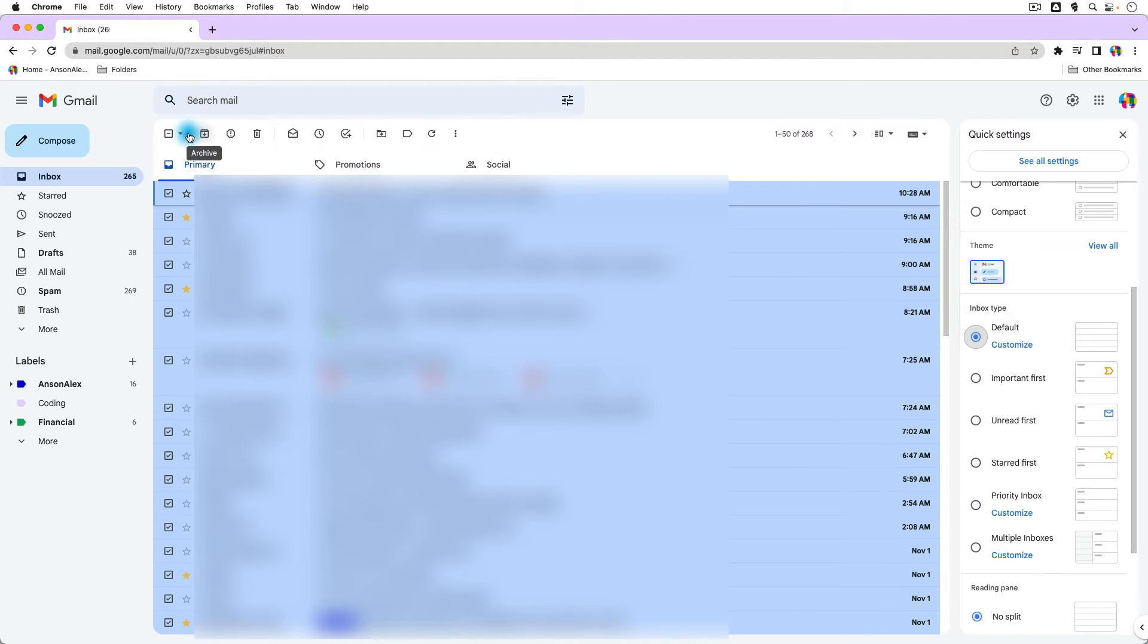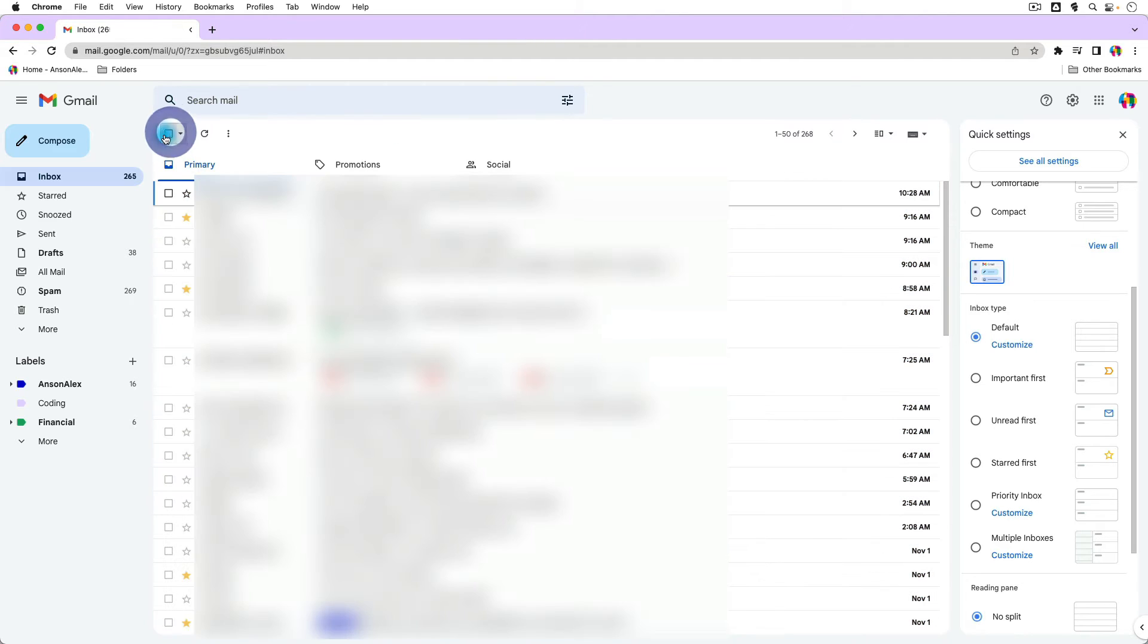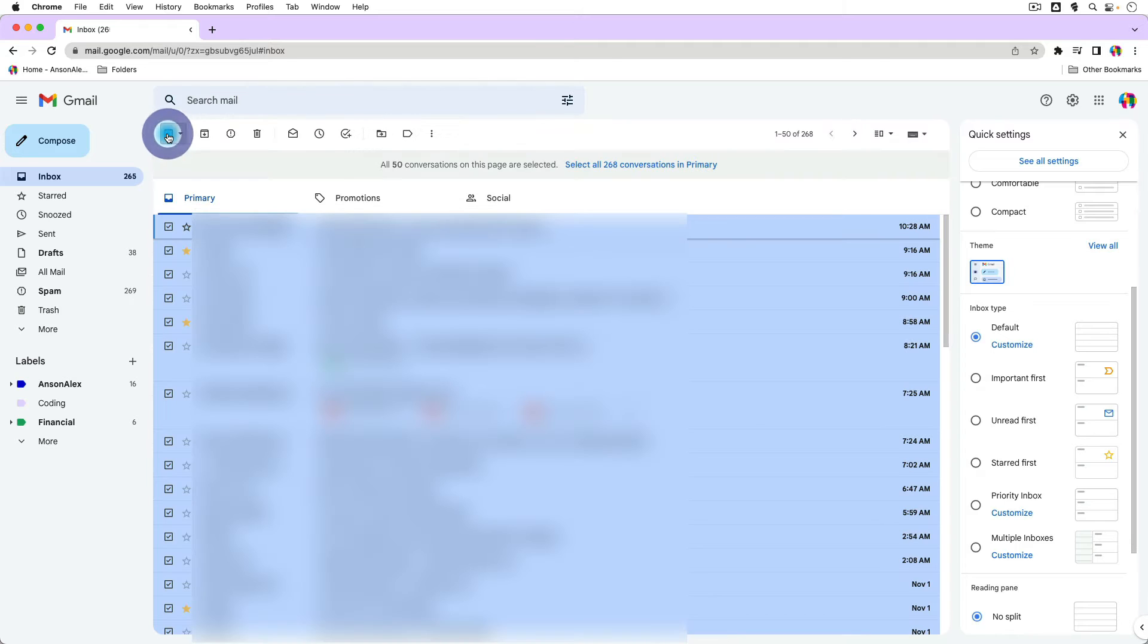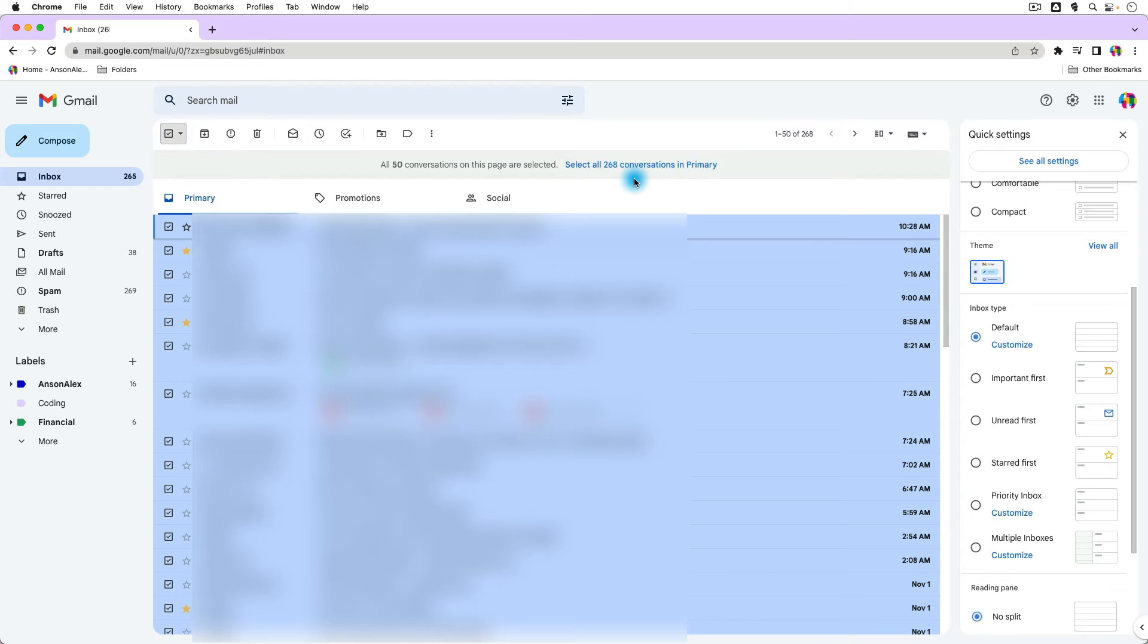now if I go up here and I just unselect this checkbox, but if I select it again, you'll notice that now I can select all of the 268 conversations in primary. Now primary is your inbox. Primary are emails that come in that you haven't archived yet. So they could be unread or they could be read.